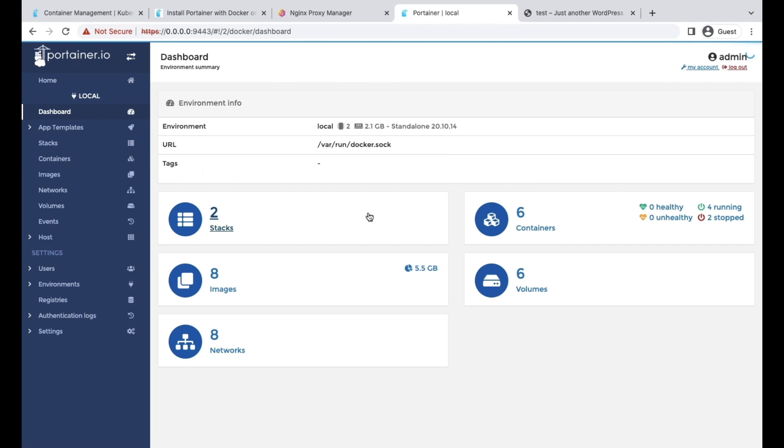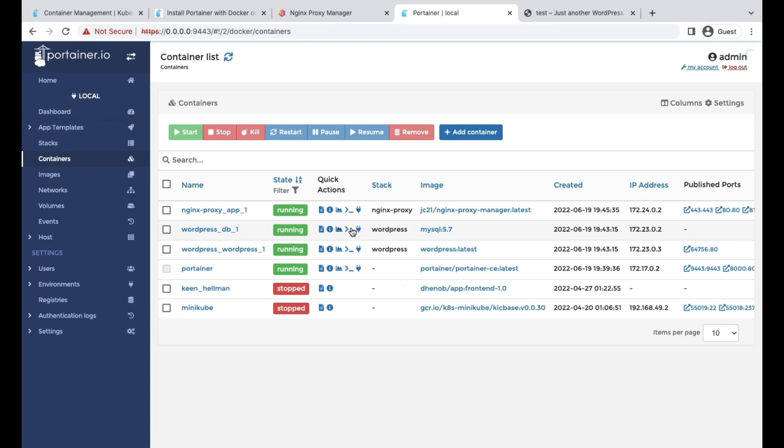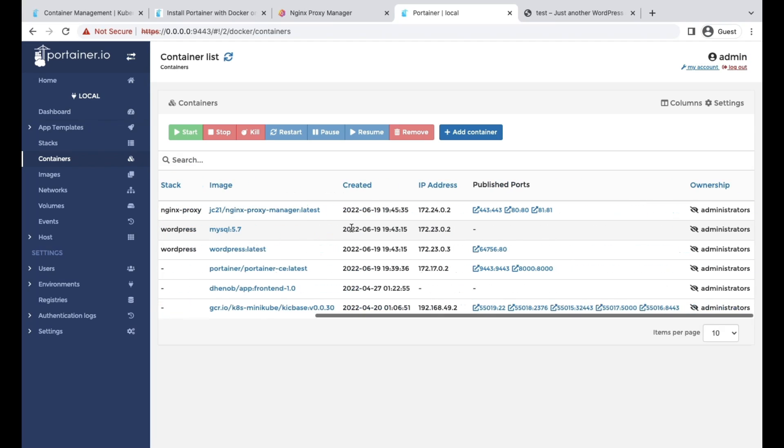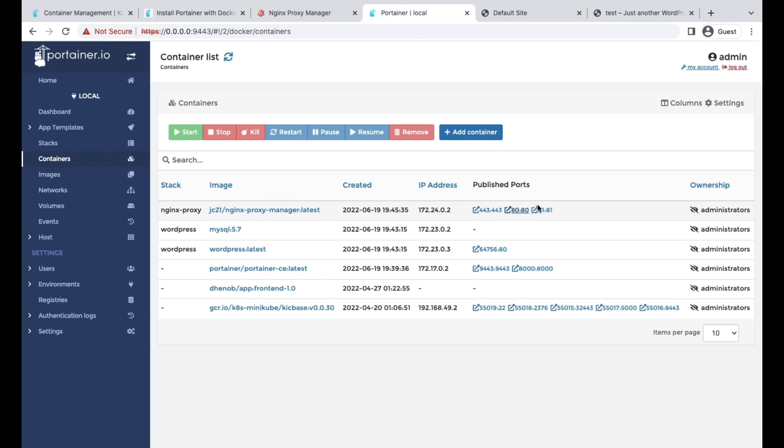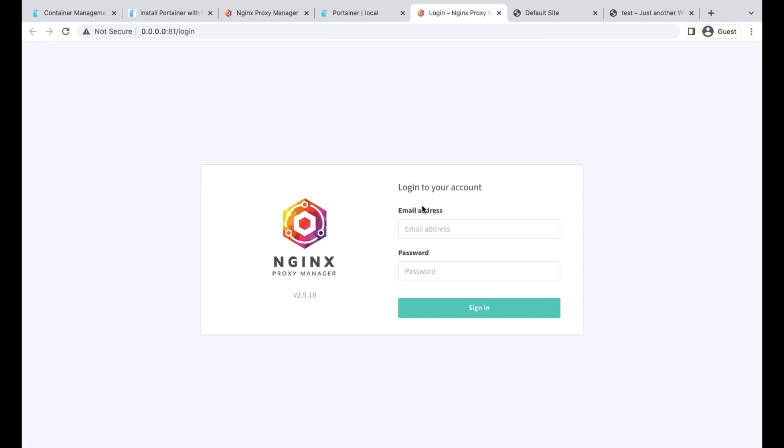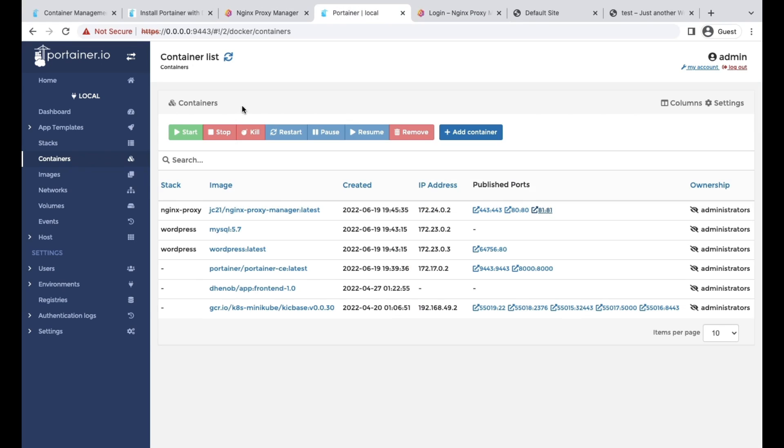We can come back to our dashboard containers. We can see our nginx proxy is running. We can verify on port 80. It's working fine. We can go to the admin console, and it's working fine.